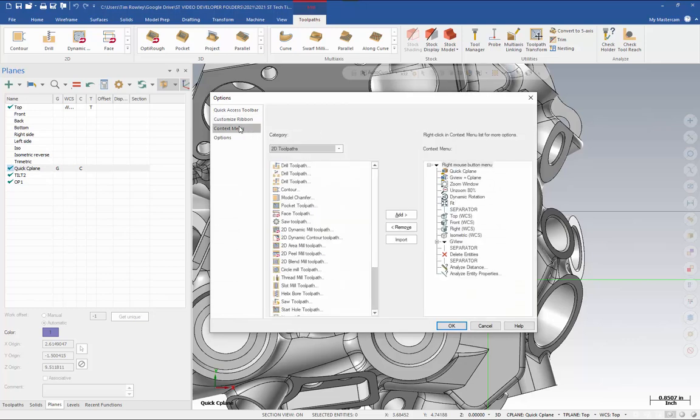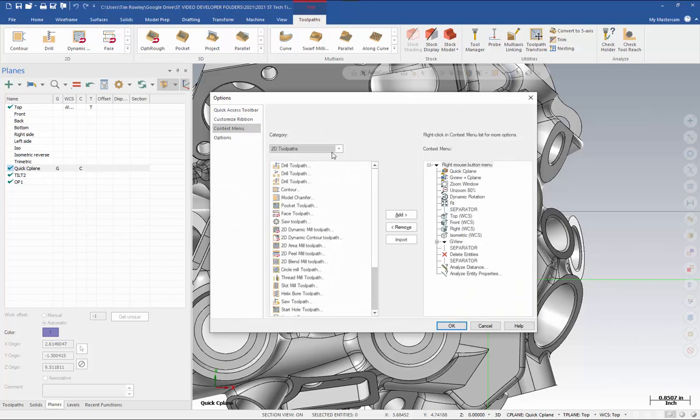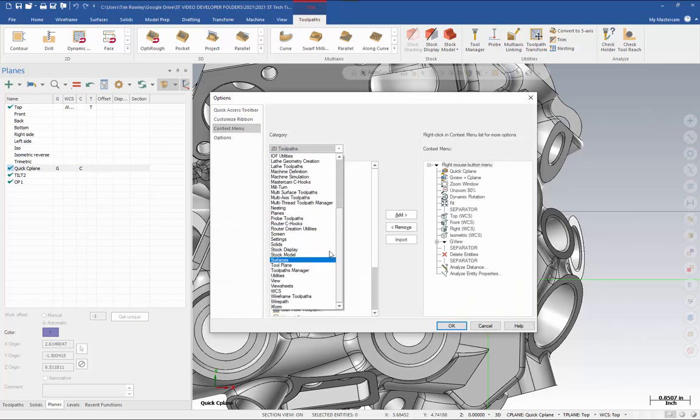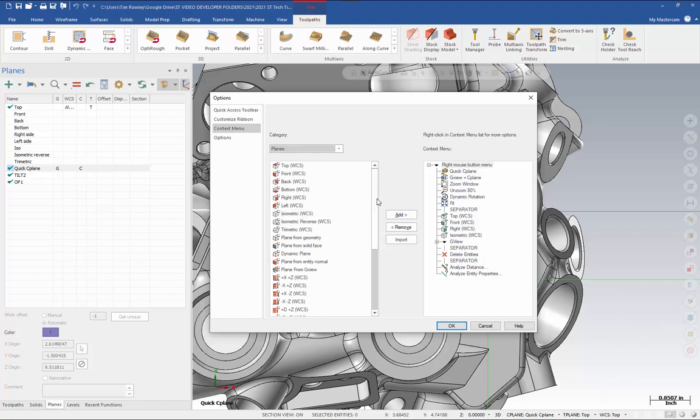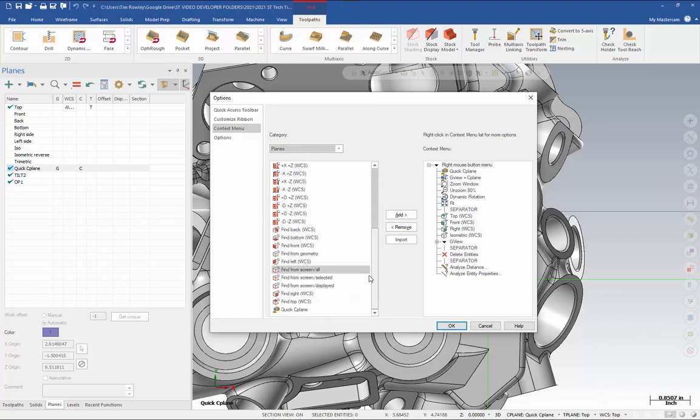Go to our context menu. In the category, I'll choose planes, and at the bottom of this list, I'll find quick seaplane. You can add this to your right-click menu and adjust it wherever you want to. I've put mine at the top. You can also add the gview equals seaplane utility, which is helpful because it lets you snap right into position.